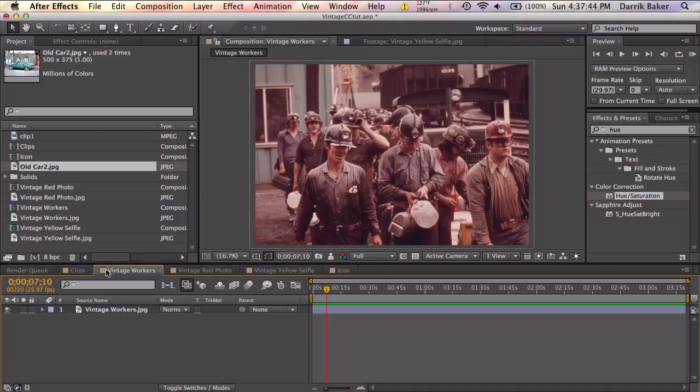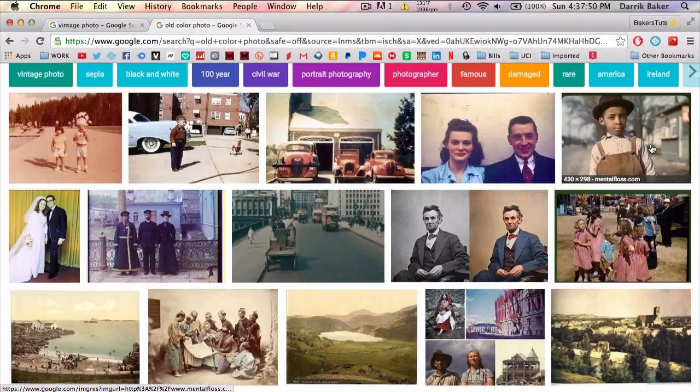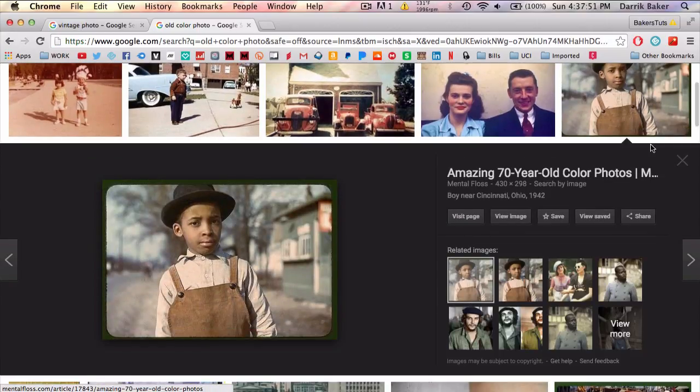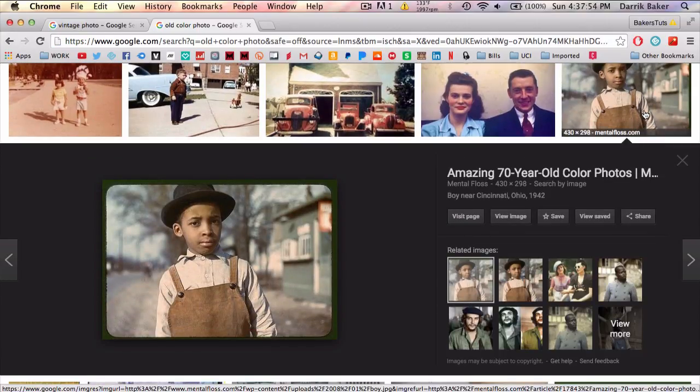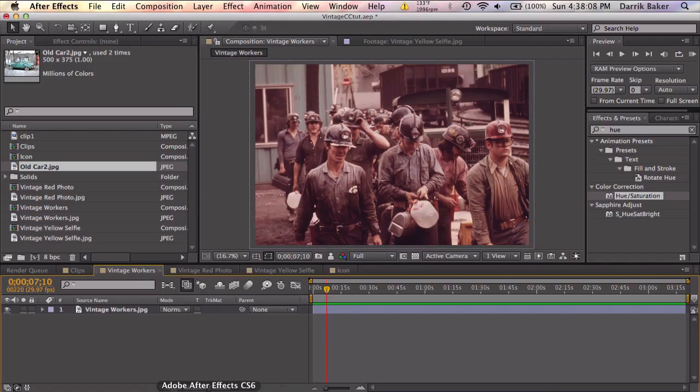Now I went with these photos because I thought their color scheme was pretty extreme compared to an old style photo like this where the color isn't really extremely faded or has a strong tint. So let's go ahead and get started.